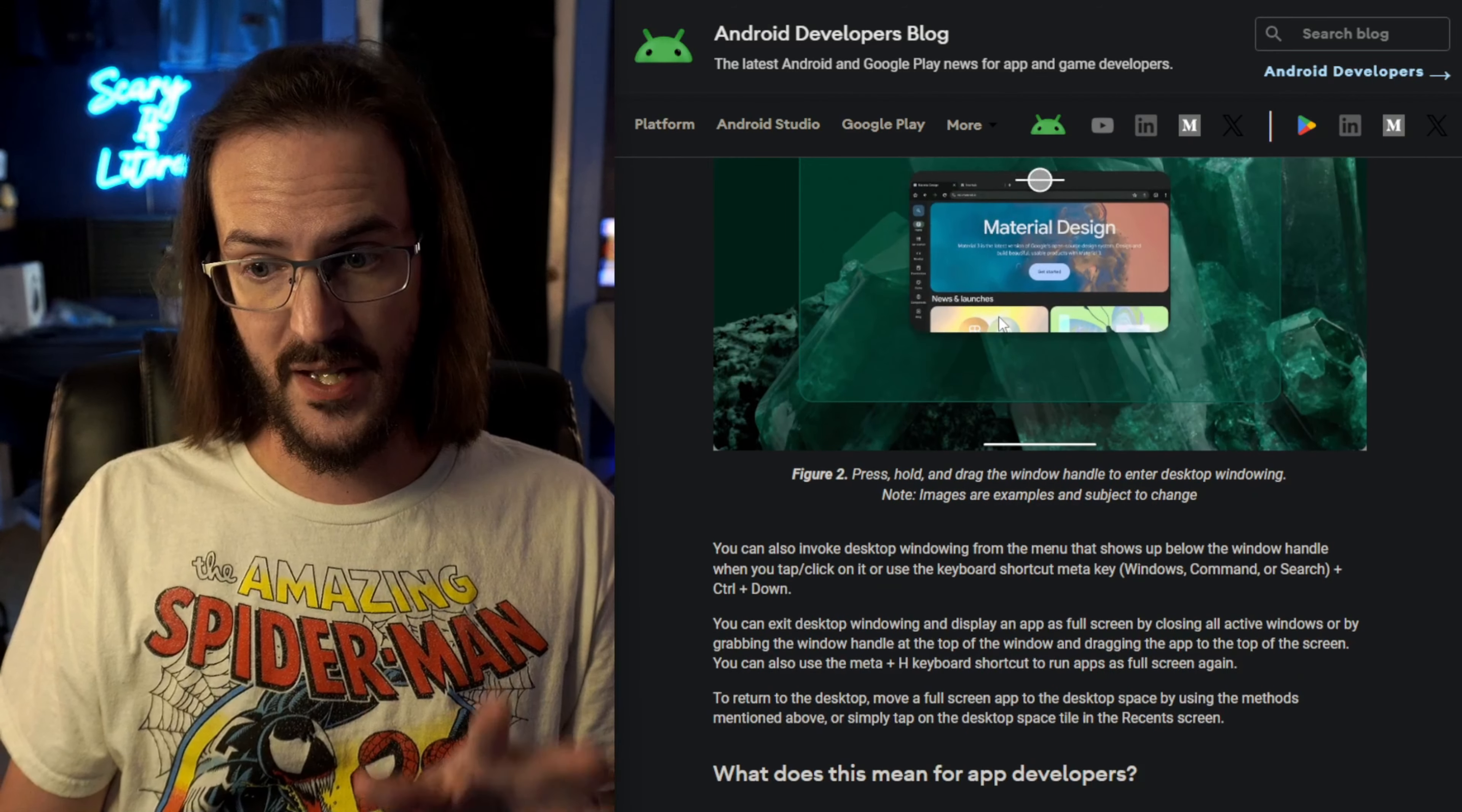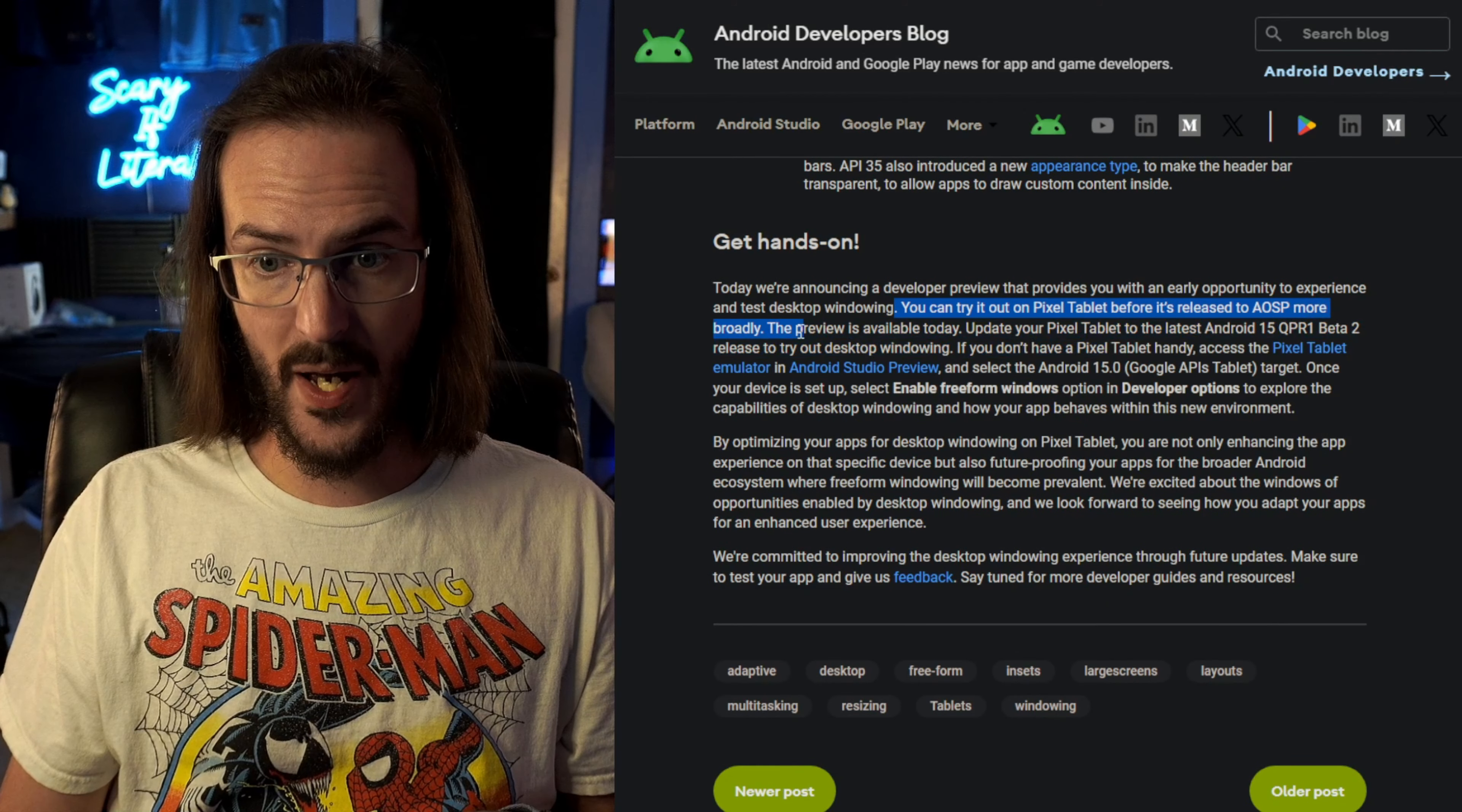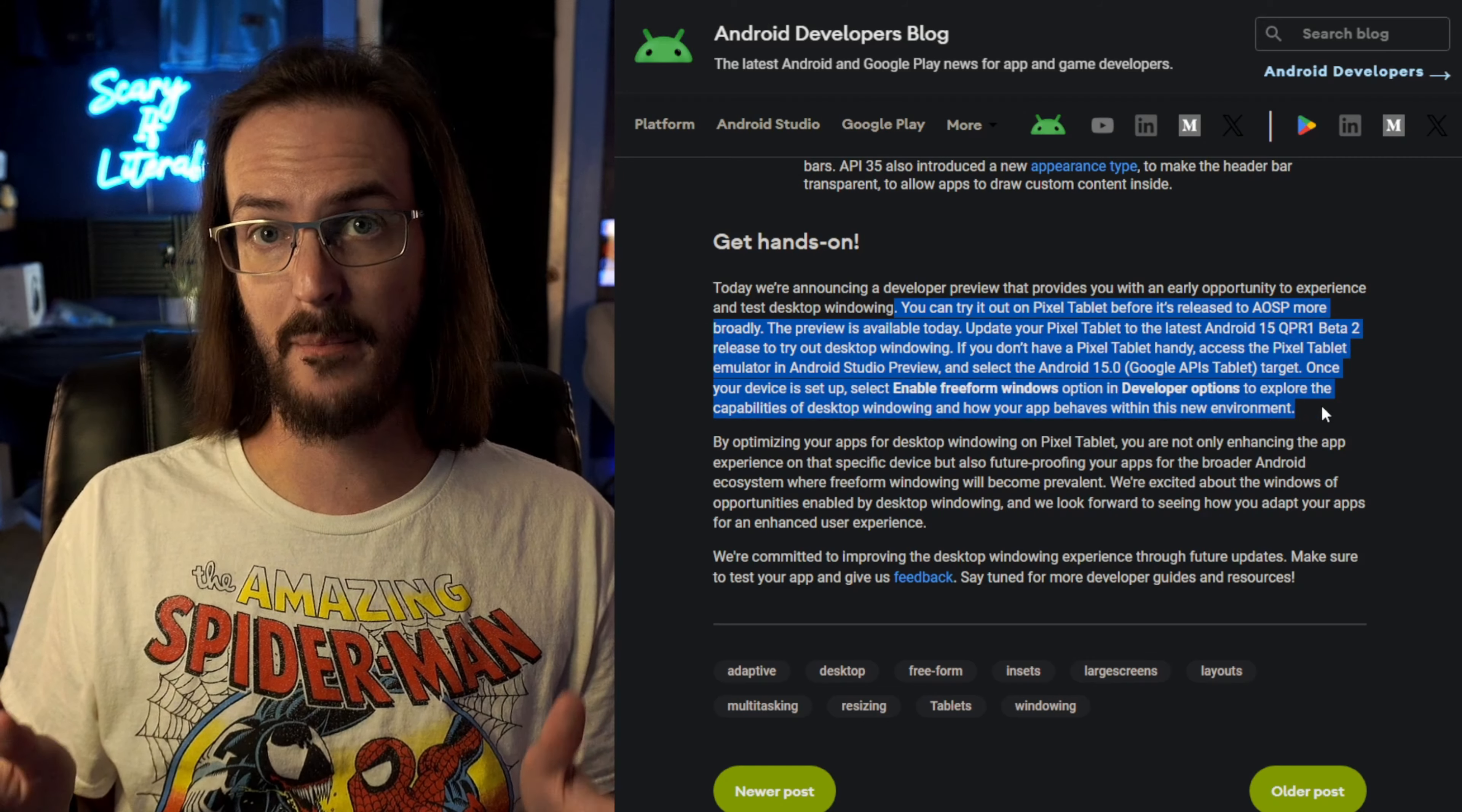Now, like I mentioned, this is on the Pixel tablet. If we scroll all the way down, you can try it out on the Pixel tablet before it's released to AOSP more broadly. Now, we don't know how this is going to go. Will it be released to other devices? Will this just be a Pixel tablet thing?